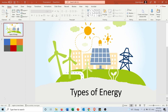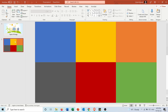Here I'm creating a presentation about the types of energy. In the next slide I want to talk about each type of energy in one of these colored blocks, and in addition I want to insert an icon that represents each type of energy.